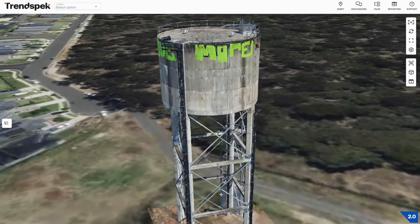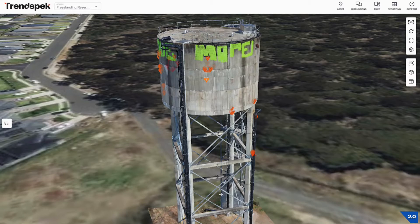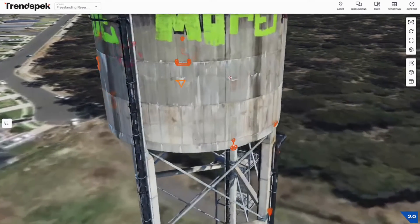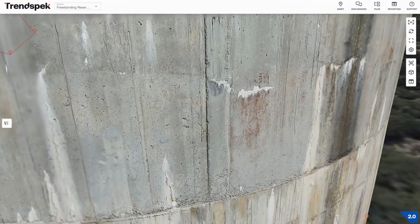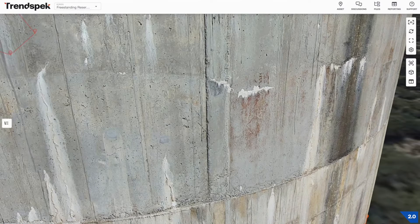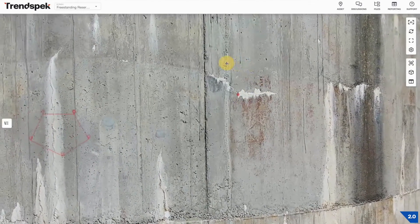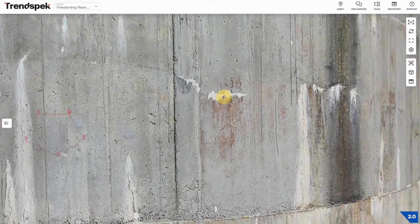We now see a Trendspec Precision Reality Twin in front of us. Let's firstly chat about navigation. Trendspec has been designed to be extremely easy to use. This runs in your web browser — you don't need to download any software. It's as simple as scrolling to zoom in on the asset. You'll notice that as you get closer, more and more detail will load. Left clicking and dragging to orbit around the point that you click, and shift clicking and dragging to pan side to side.